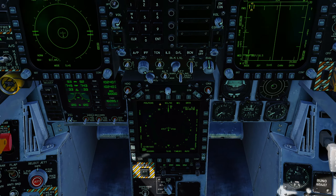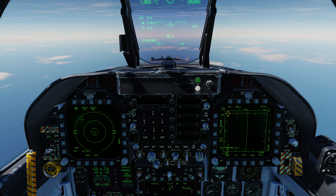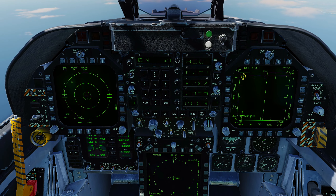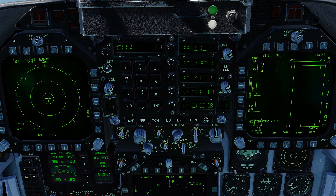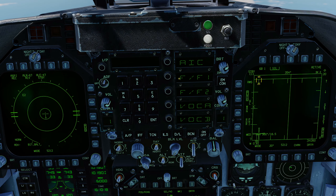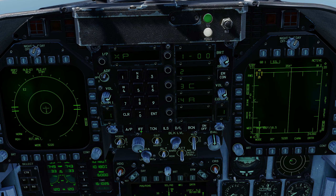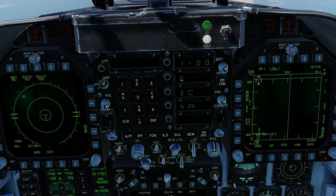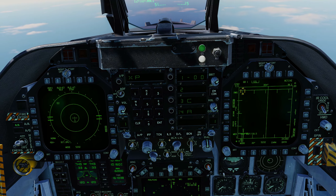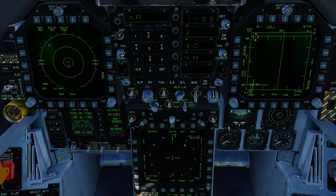Next we're going to talk about your SA page — your situational awareness page — and the difference between a data link contact on the SA page and an actual radar contact that your radar sees. First confirm you have your data link turned on: on your UFC, you've got the data link D/L button — press it and make sure it says ON. By default it'll be turned off, so press and hold ON. Same with IFF — it'll be off by default, so press and hold ON and it should say XP. Data link and IFF are on, so you are now able to get data link contacts from AWACS and friendly fighters.